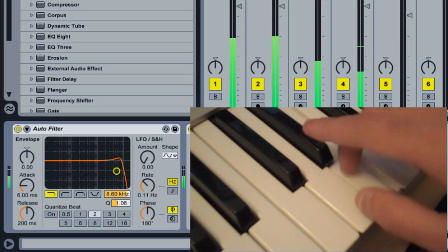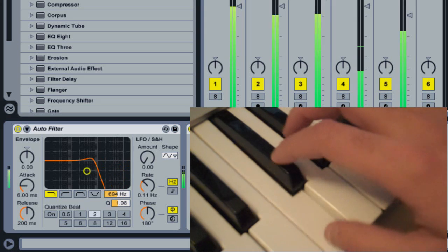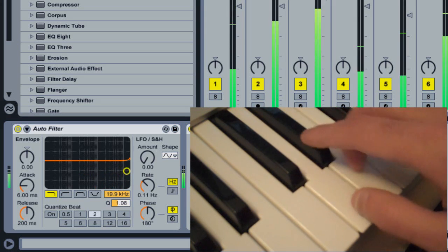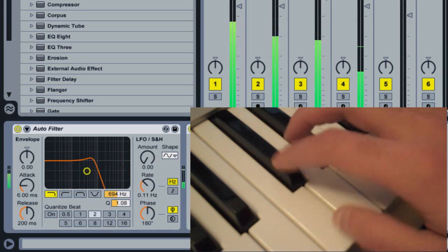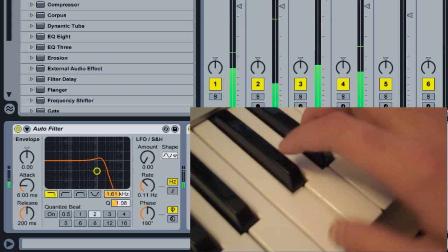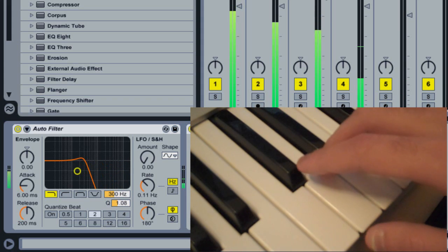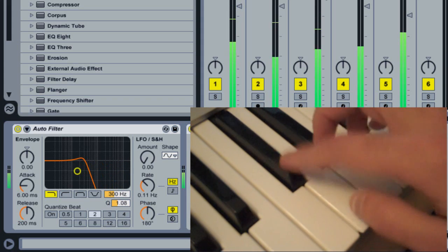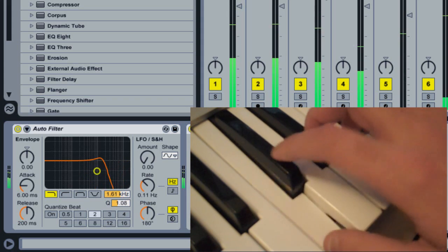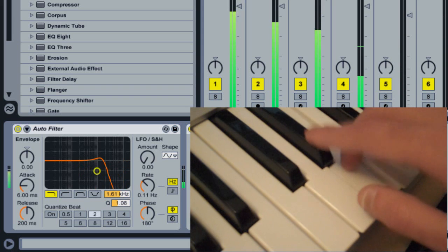And of course in MIDI mapping mode I can map the same MIDI controllers to a variety of parameters. Let's say I want to change the cue at the same time I change the filter cutoff.